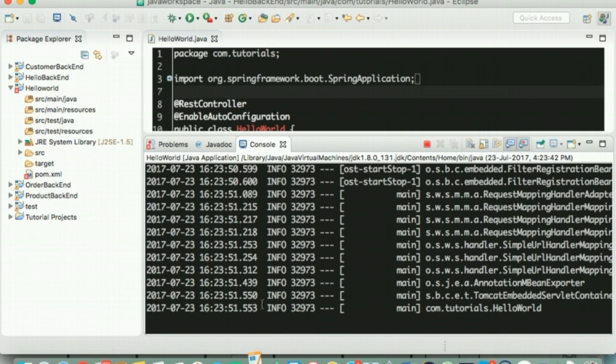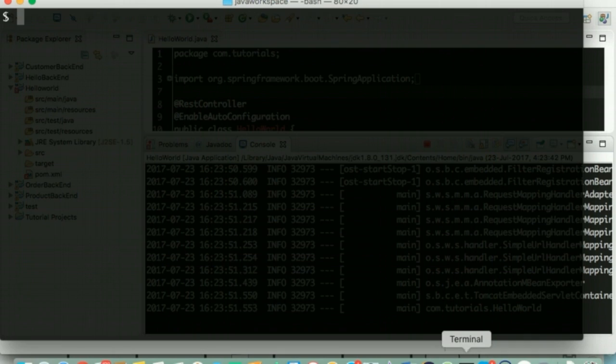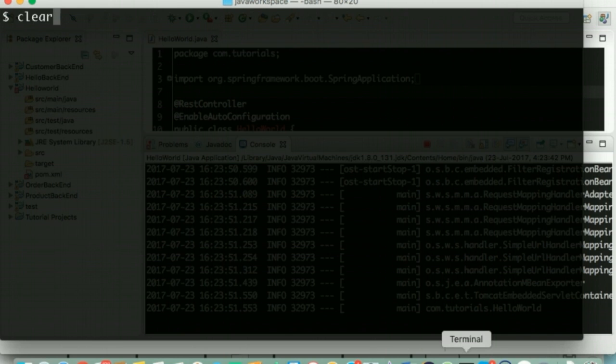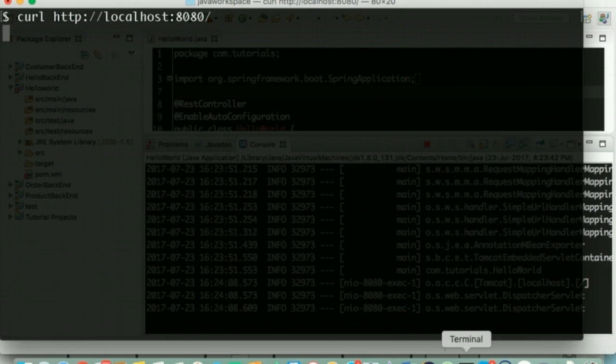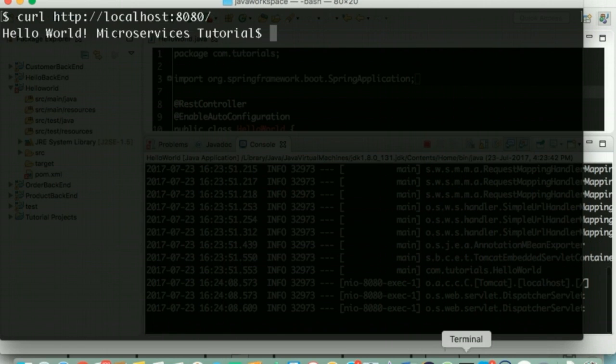Now that they have the server booted up, they are opening the terminal and they are going to test this by using the curl command. Oh, here we go Bob. We have our first working microservice.